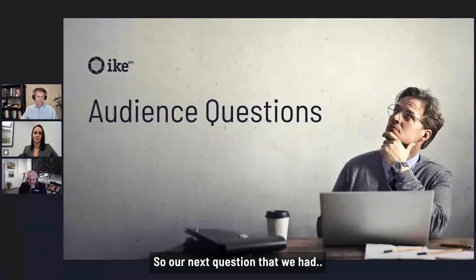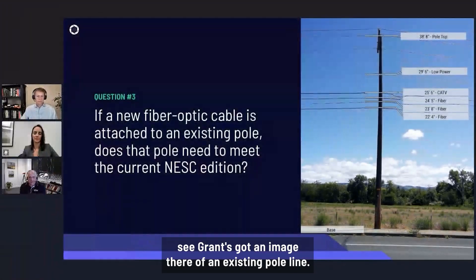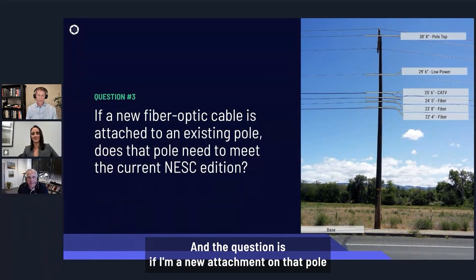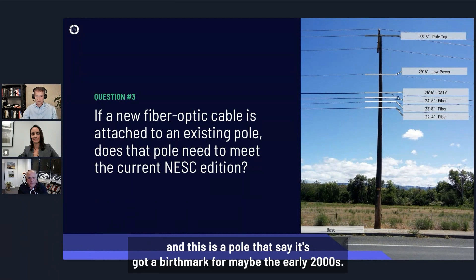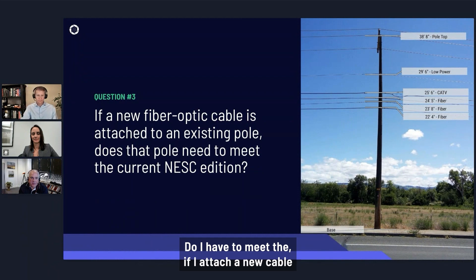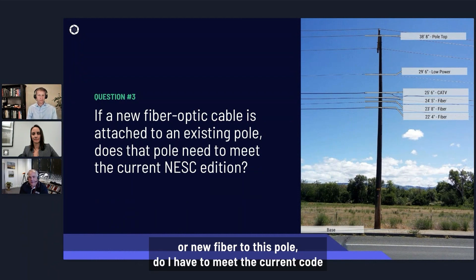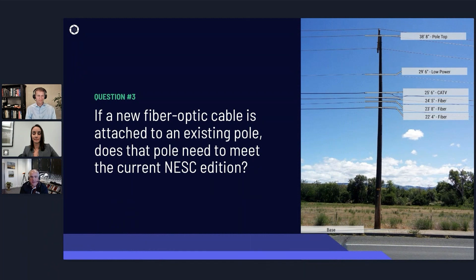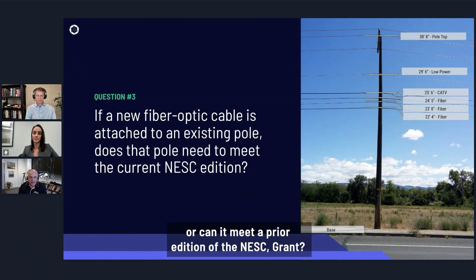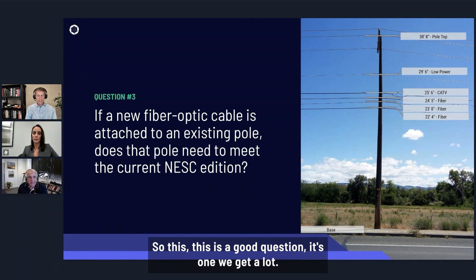Our next question deals with — you can see Grant's got an image there of an existing pole line — and the question is: if I'm a new attachment on that pole, and this is a pole with a birthmark from maybe the early 2000s, do I have to meet the current code if I attach a new cable or new fiber to this pole, or can it meet a prior edition of the NESC? Grant, all right — this is a good question, it's one we get a lot.